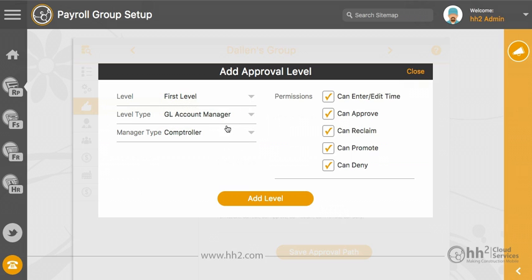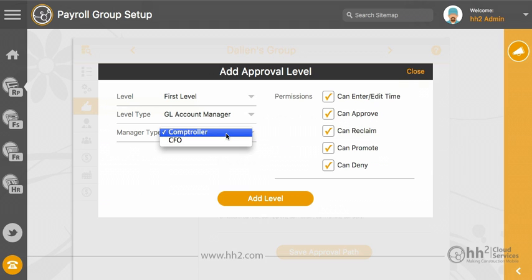A GL account manager includes users who will review and approve time coded to a GL code he manages.